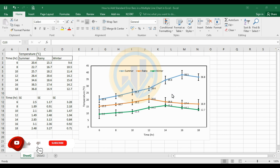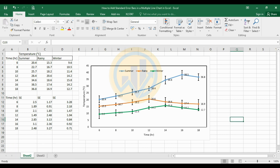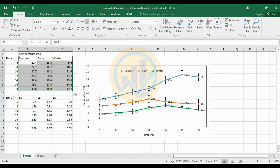This is the multiple line chart with the standard error bar added in Excel software. This is the dataset. We take the time from morning 6 to evening 6 and three different seasons for the temperature collected in a particular water source: the summer season, rain season, and the winter season. This is the data collected for three replications in the water source.